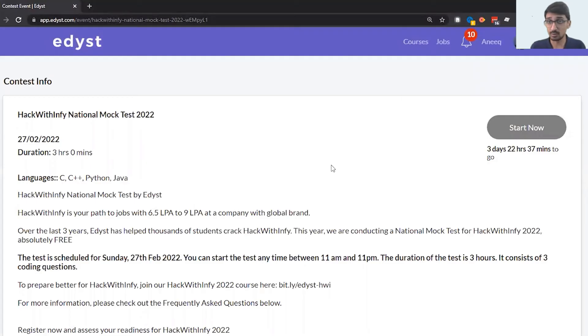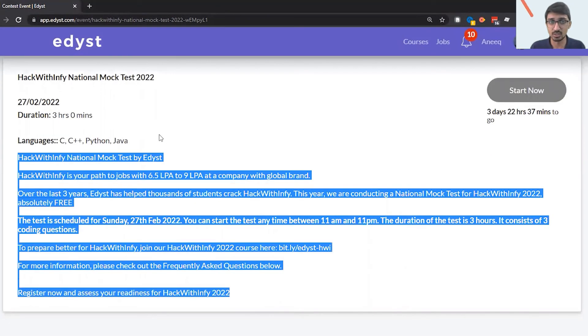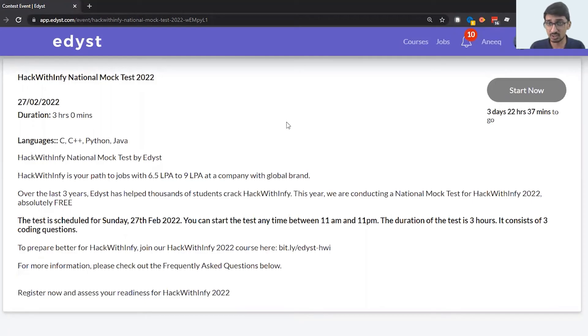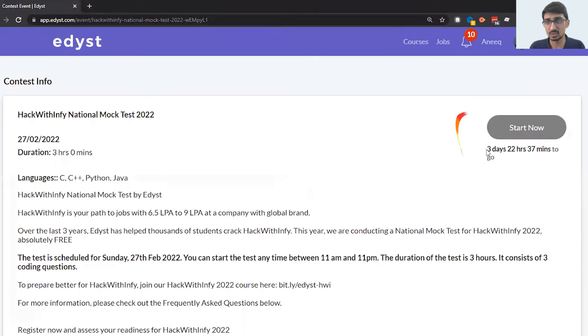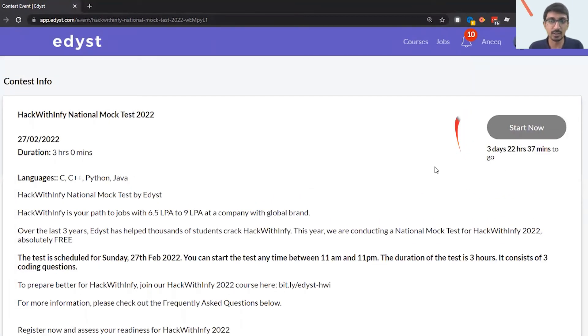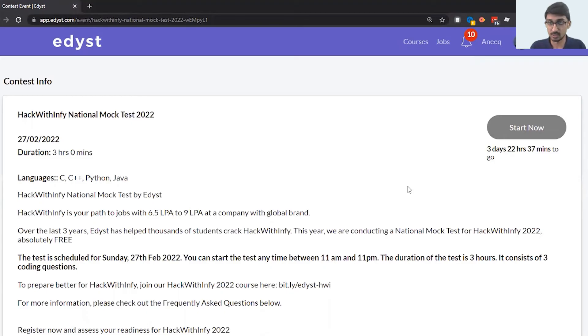As you can see, I have now registered successfully. I can automatically see all of these instructions for the HackWithInfy national mock test and I just have to click this start now button. It will not start now but it is going to start in three days and some 22 hours, roughly four days. When it starts, I can just click this start now button and it will start.